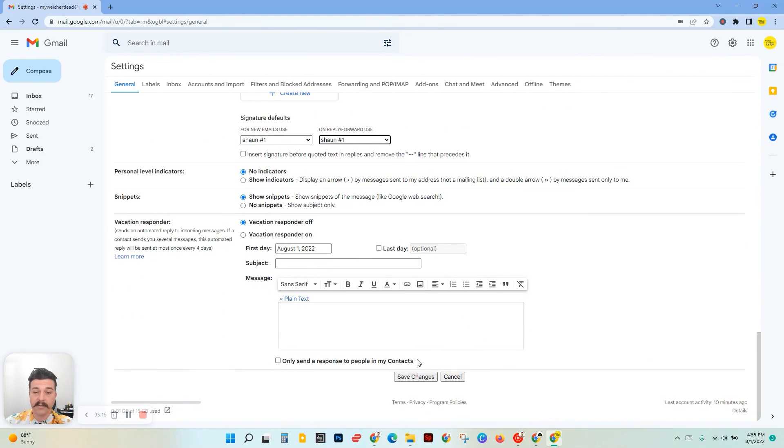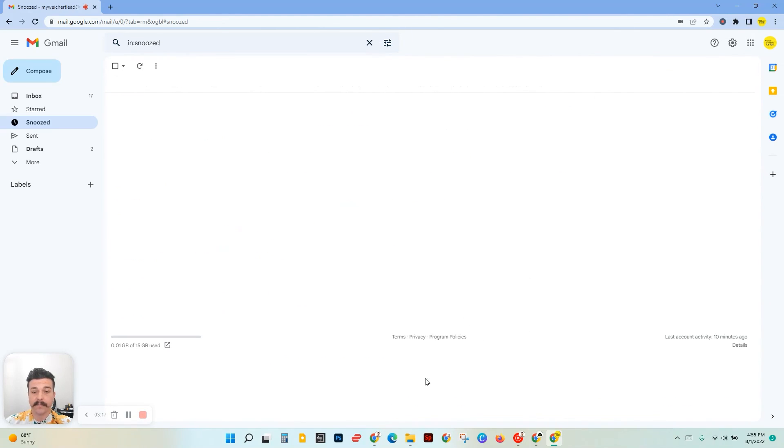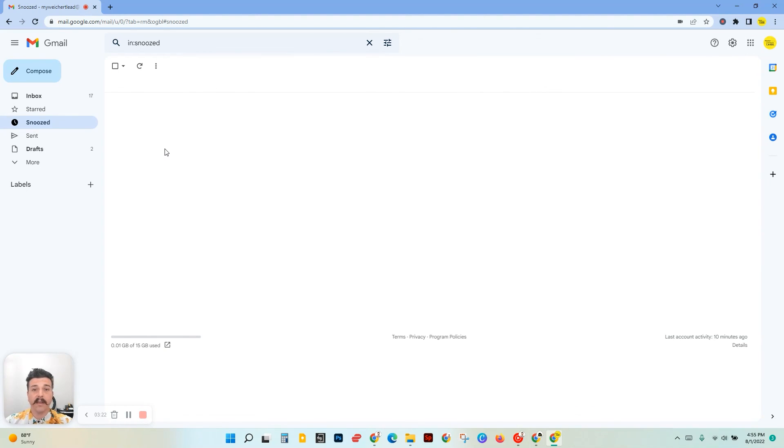And then scroll to the bottom of the page and click Save Changes. So that's how you change your email signature. Now if you want to double-check, you can hit compose, and your email signature should pop up right there. Alright, thanks for watching.